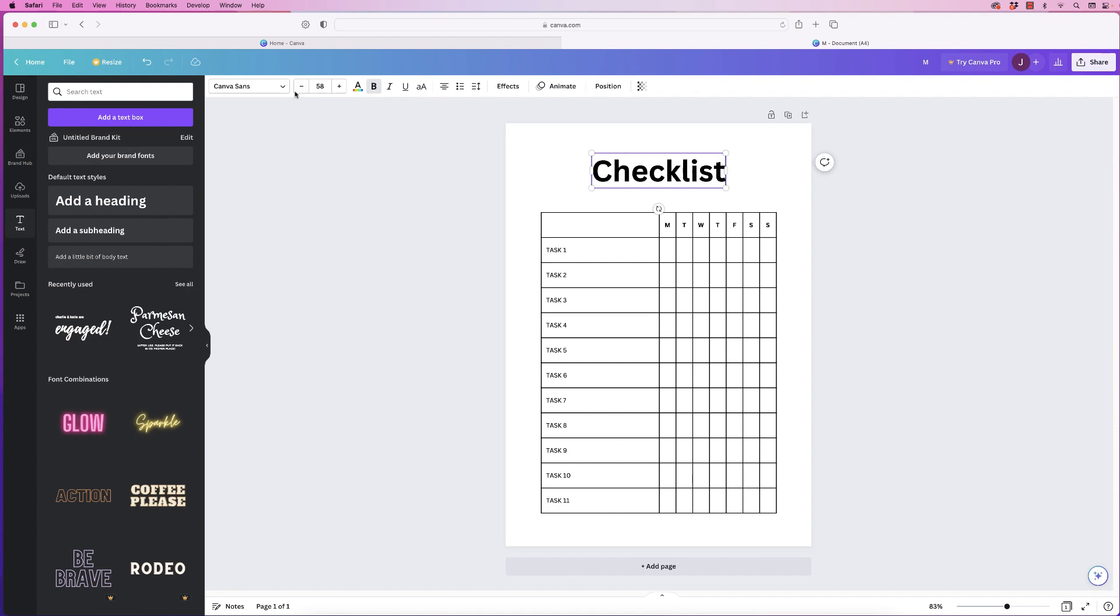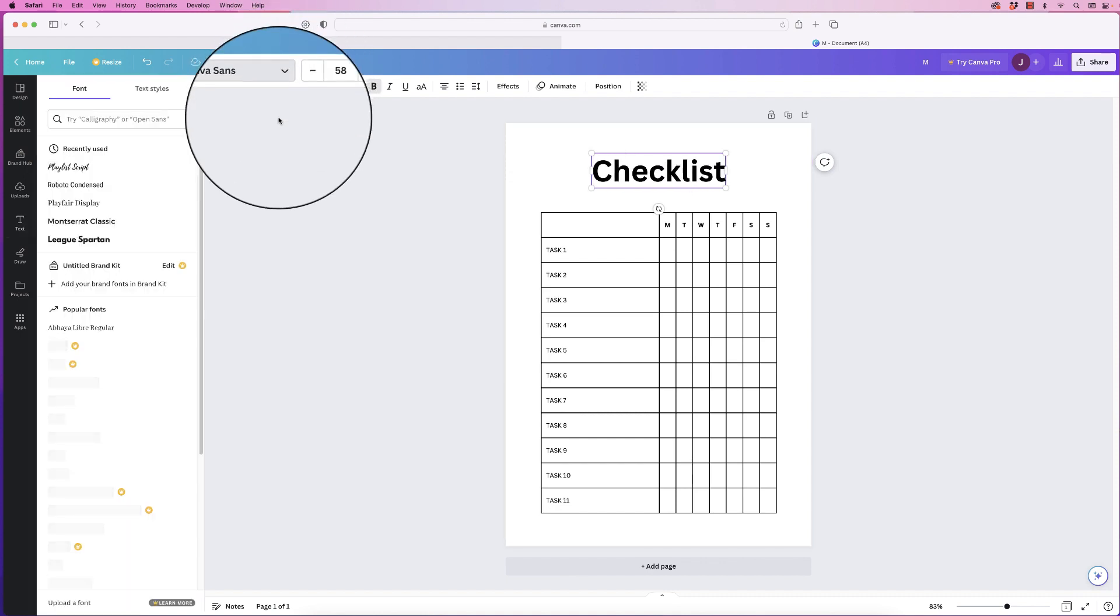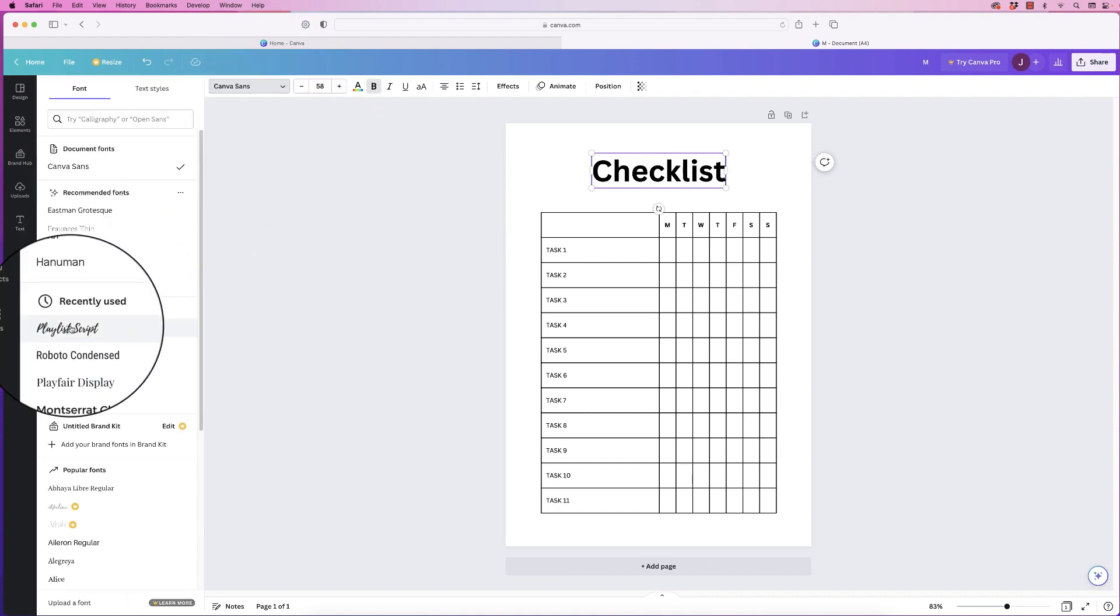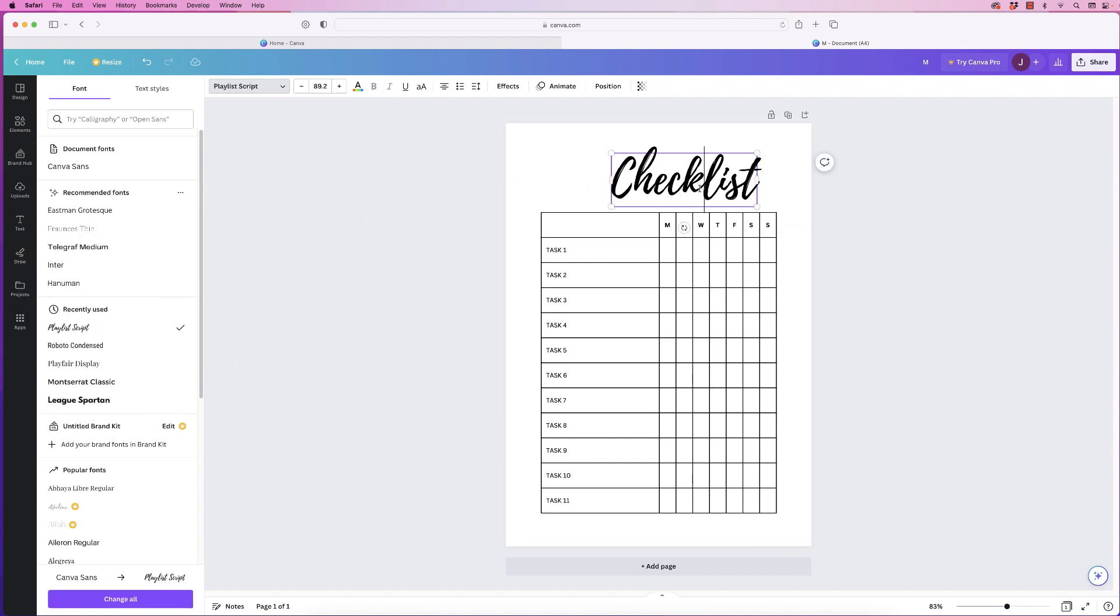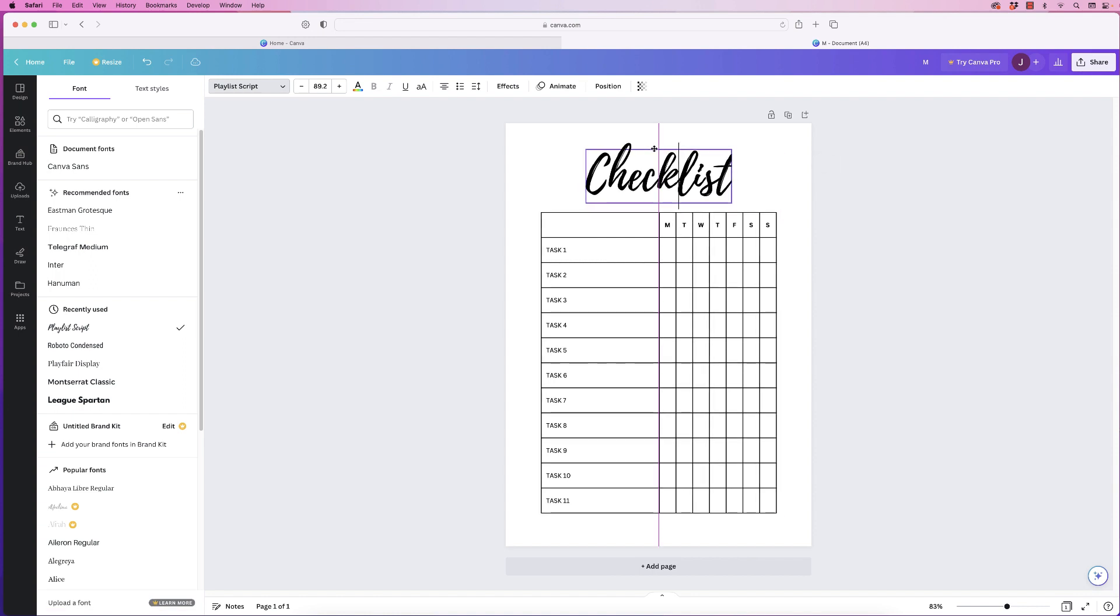And then I'm going to change the font to playlist script. I'm just going to pull that out to make sure it's the right size. Let's just move that back to the center again.